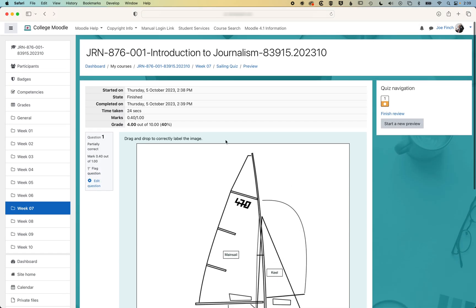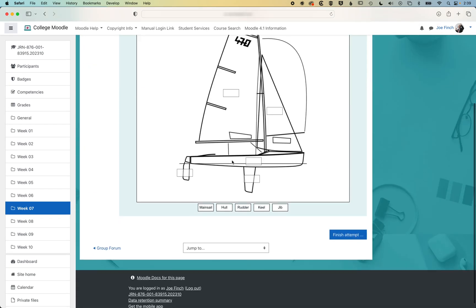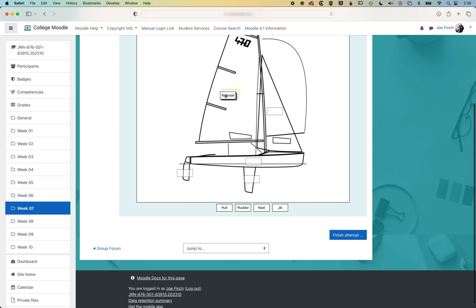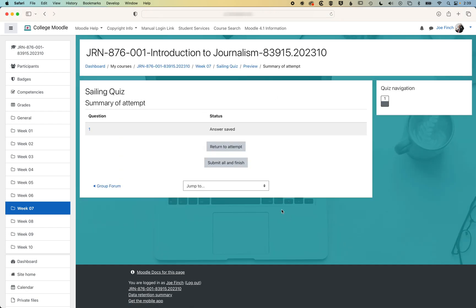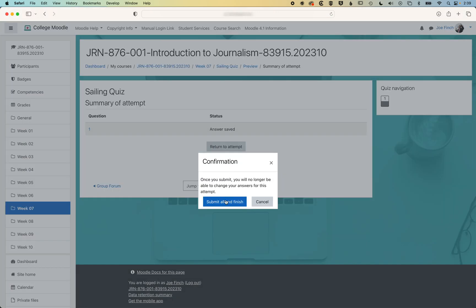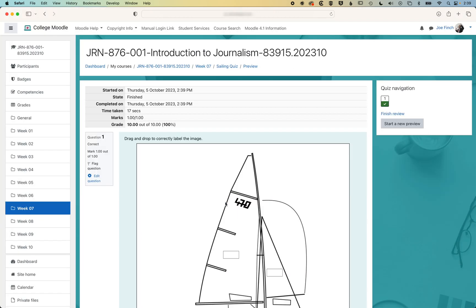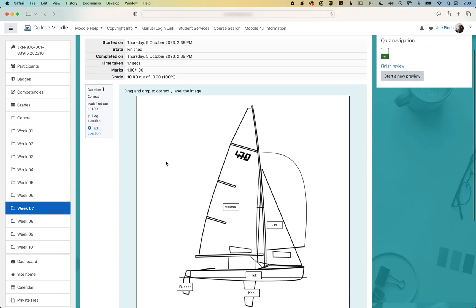So if we go back and start a new preview, you can see now if we pop these all in the right spot, and finish the attempt and submit all and finish, you can see we've got one out of one. So our grade for this is now perfect.